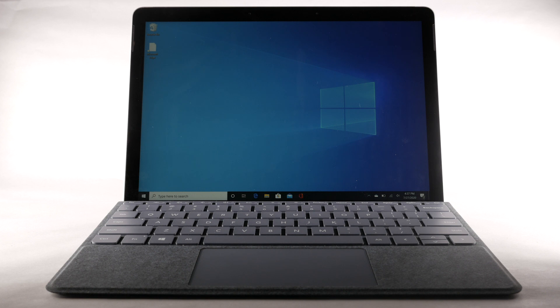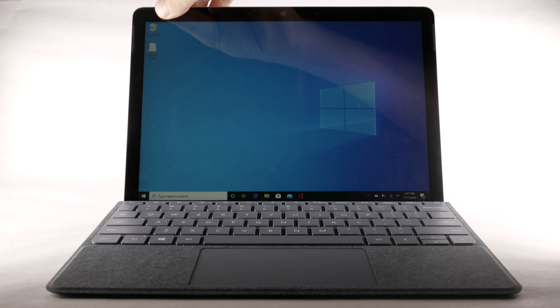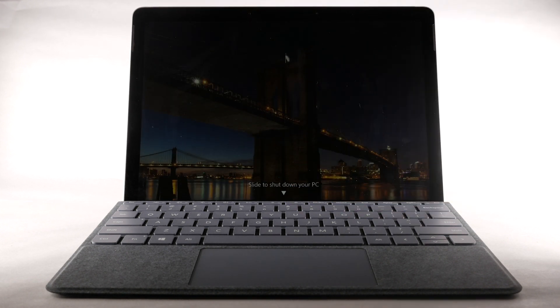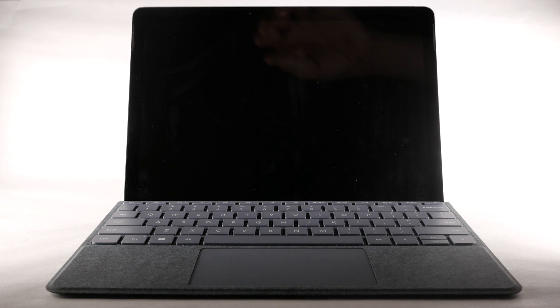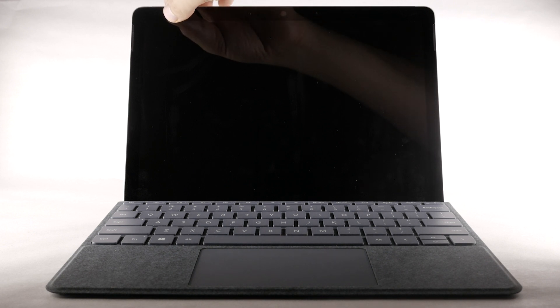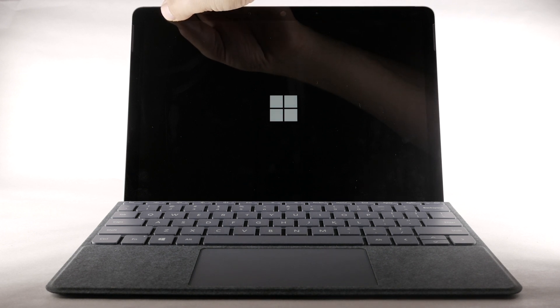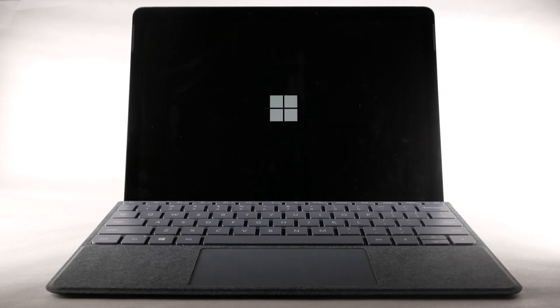To turn the device off, press and hold the Power Lock button on the top left of the device. Slide the screen down to power off. The device will take a moment to power off. To turn the device back on, press the Power Lock button. The device will take a moment to power on.